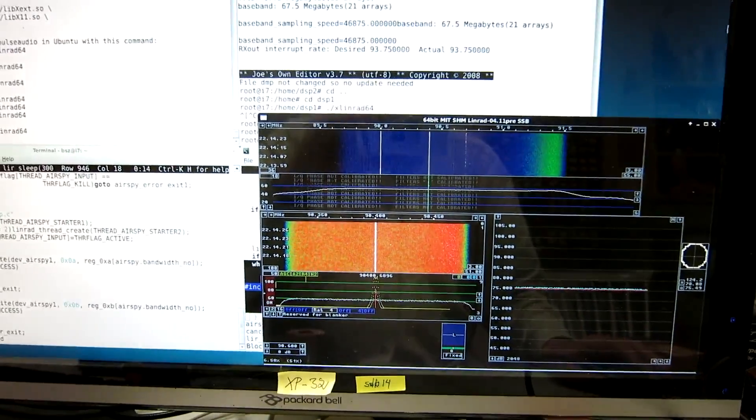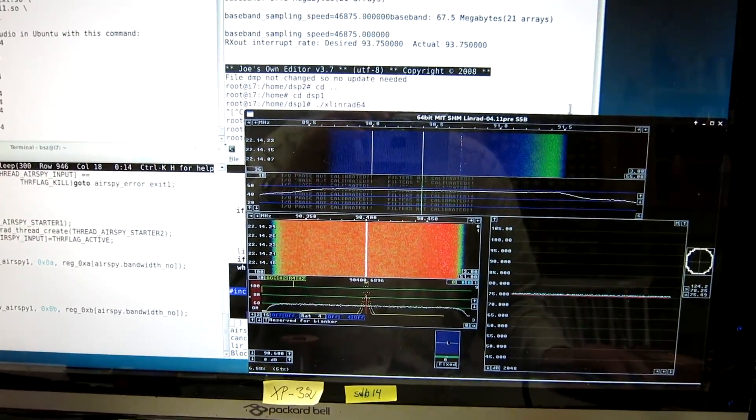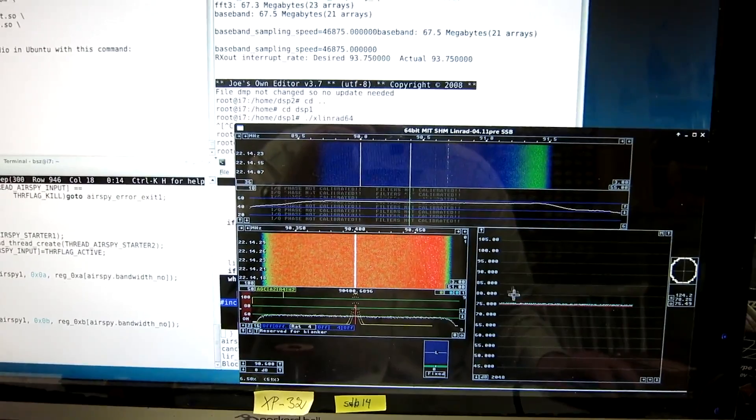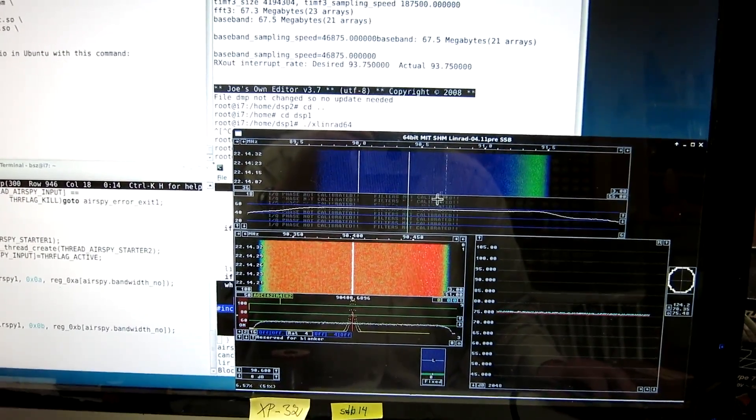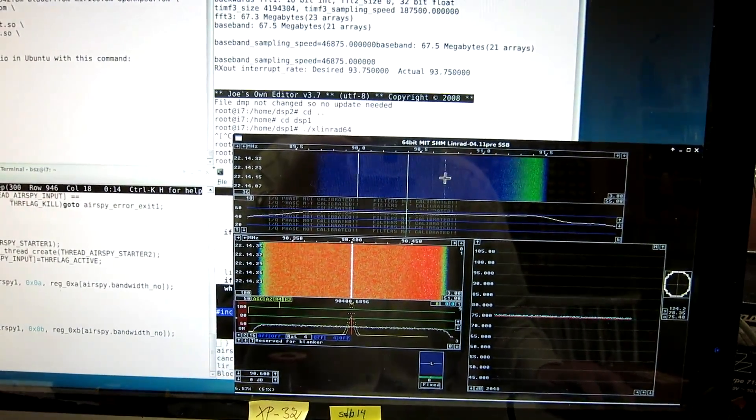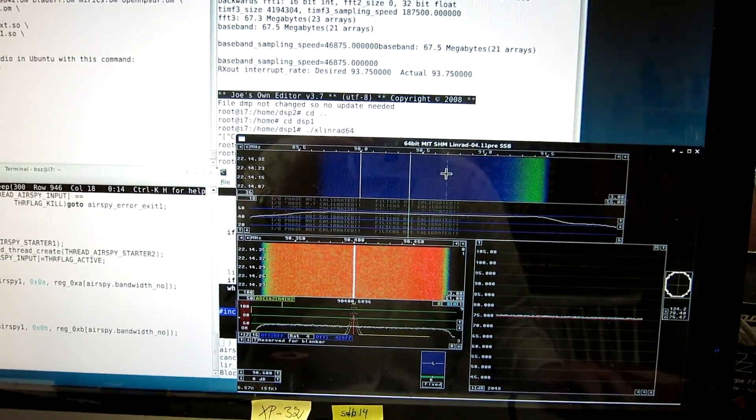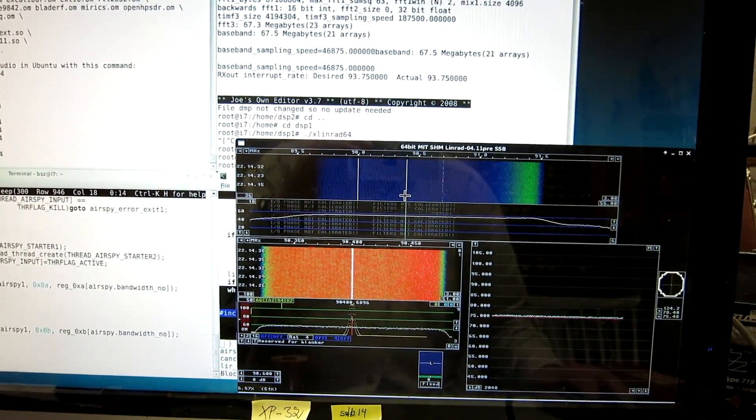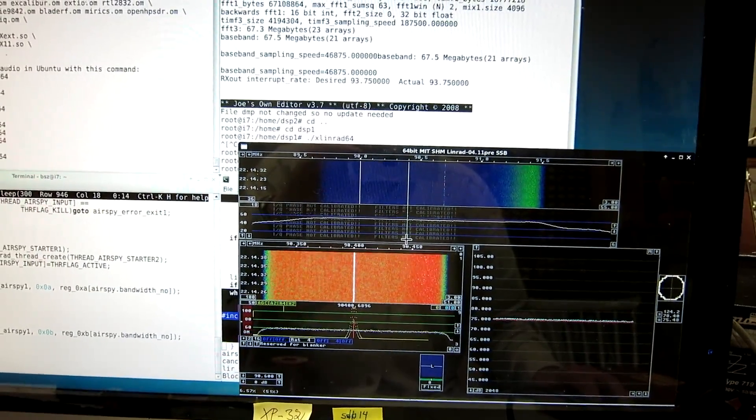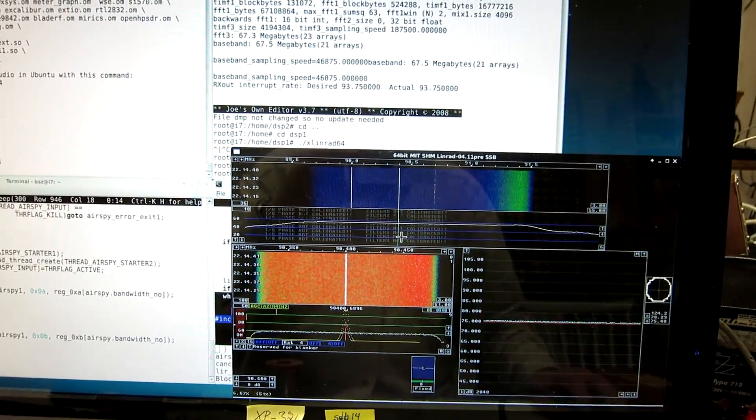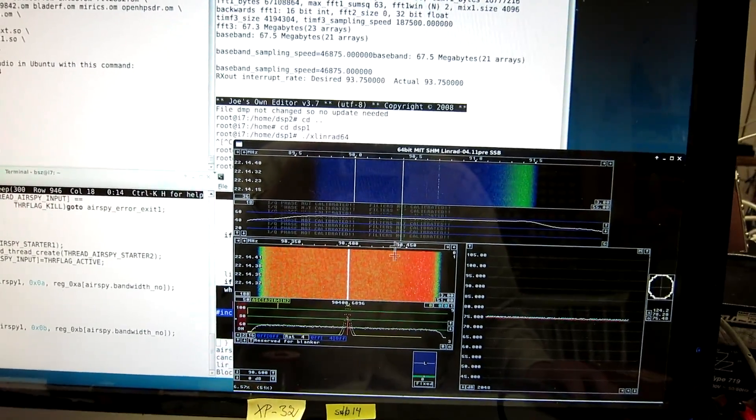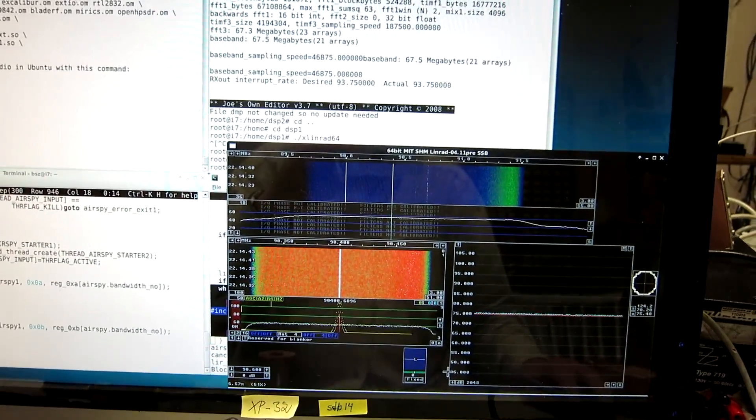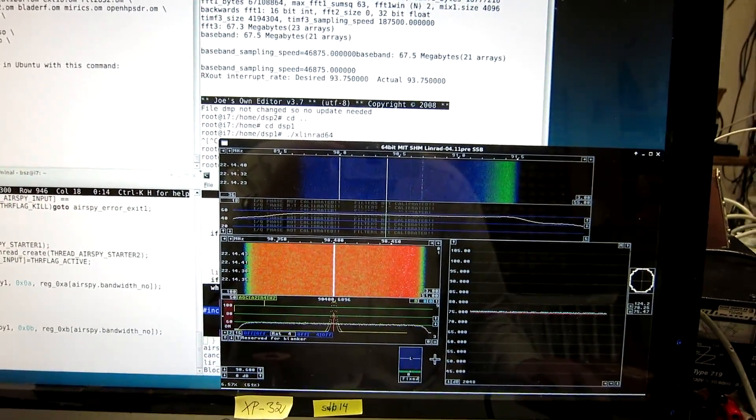I have set the signal generator to 90.4 and listen to the signal. We can see the local FM station here, but now I'm listening to a signal generator that is equal in amplitude to the two AirSpy units.